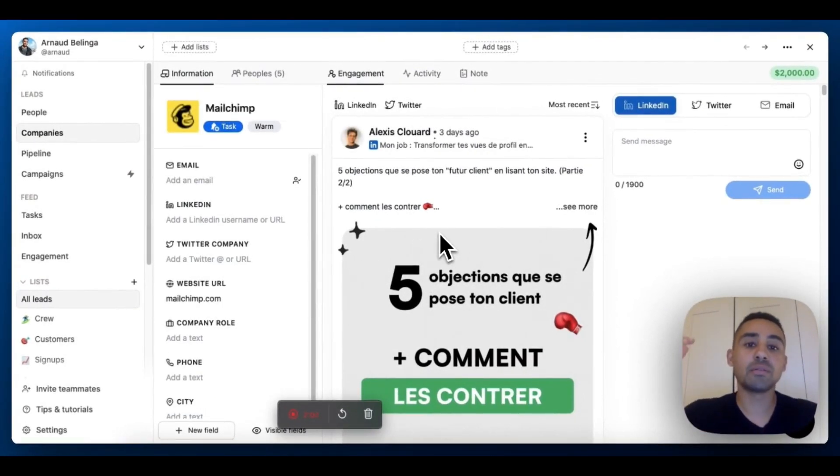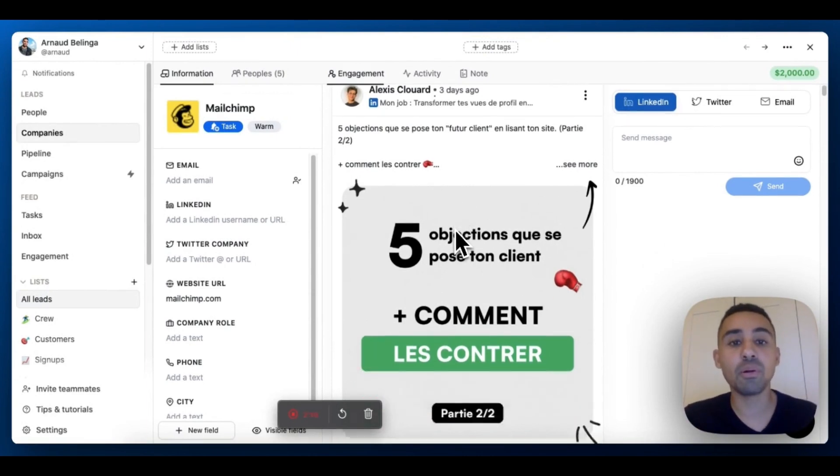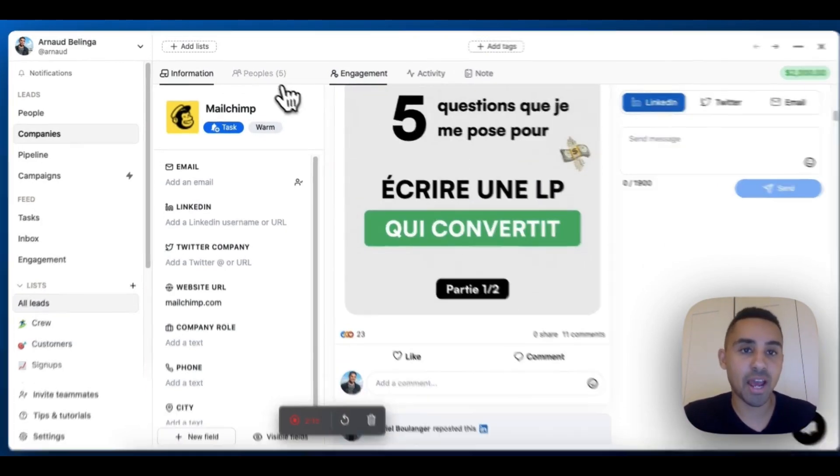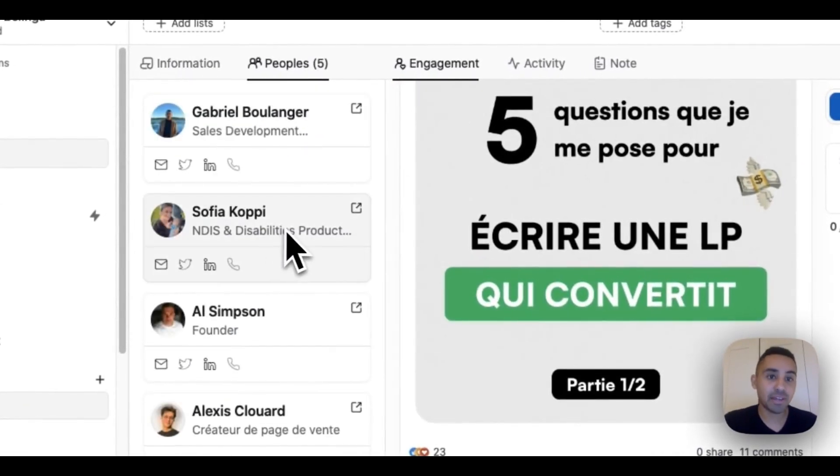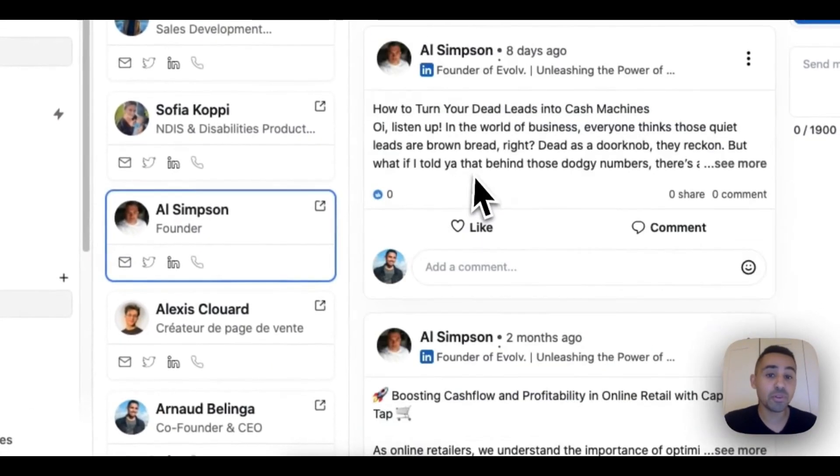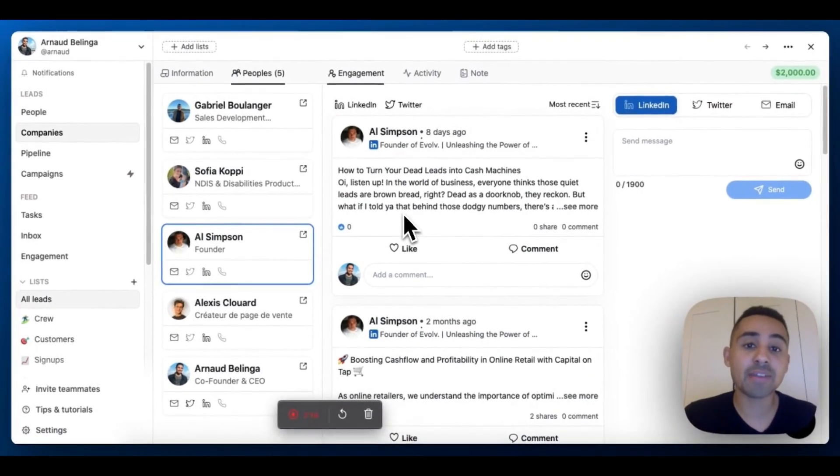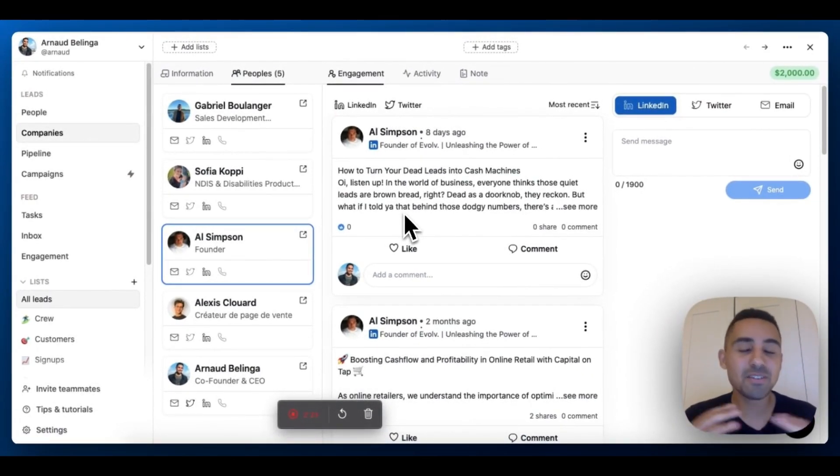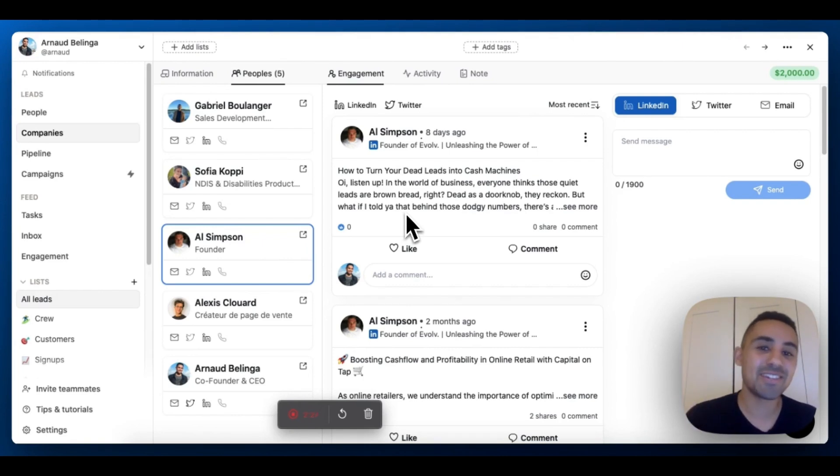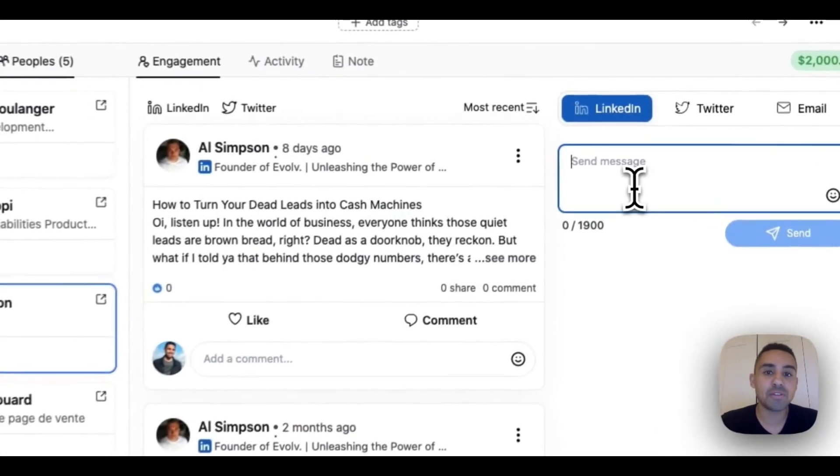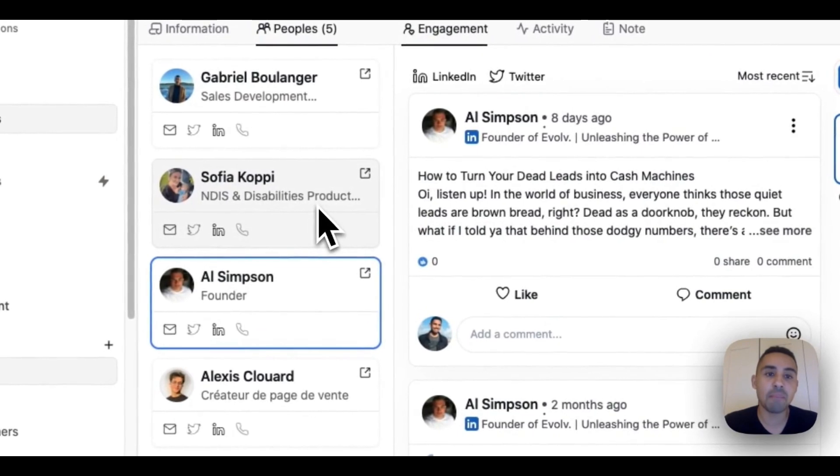That's the first thing: you have an aggregated feed of all the people attached to a company. The second thing is that this feed will adapt depending on the people you choose. If you're a big fan of LinkedIn account-based marketing, there are tons of use cases. I'm going to do a big masterclass later this week, so stay tuned on YouTube.